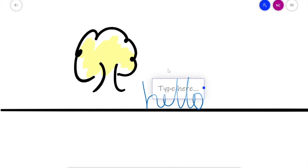I can add text, so rather than just draw, I can just actually type as well.